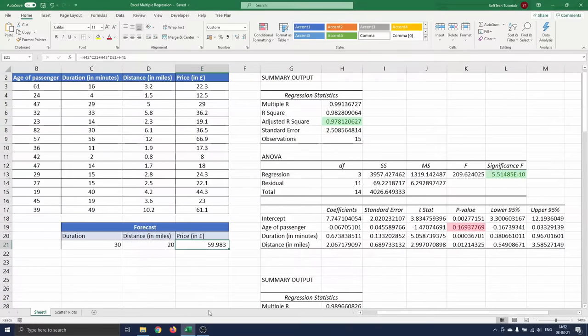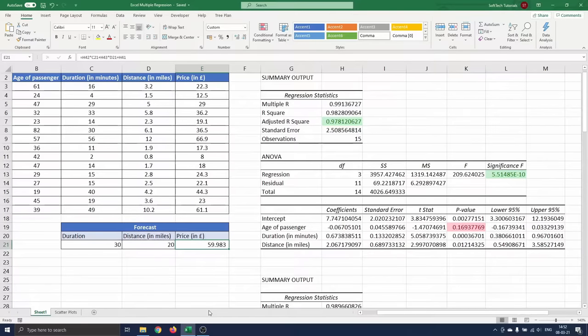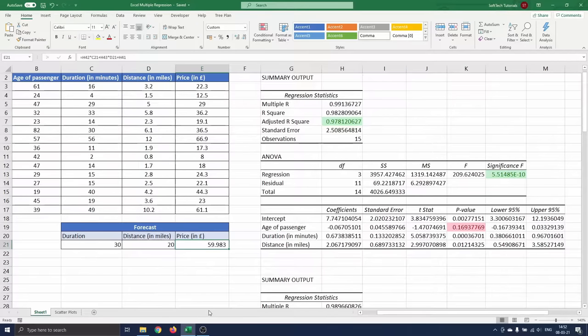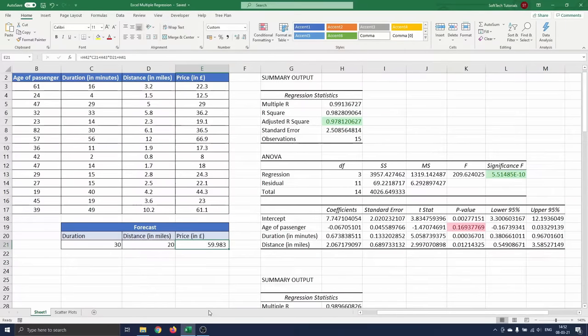Hello and welcome. In this video we will show how to do multiple regression using Excel. Multiple regression is a method used in statistics to predict the outcome of a response or dependent variable using two or more explanatory or independent variables.